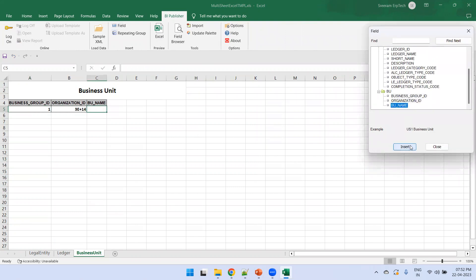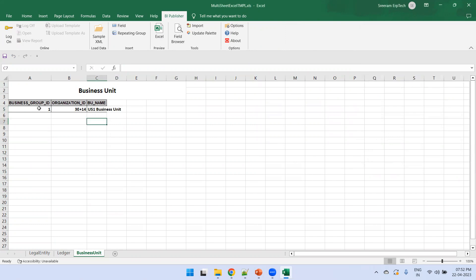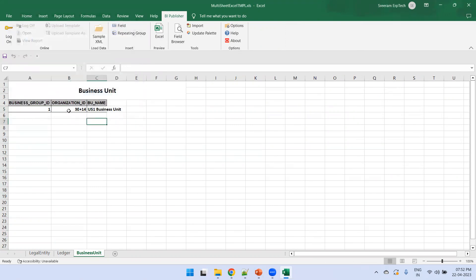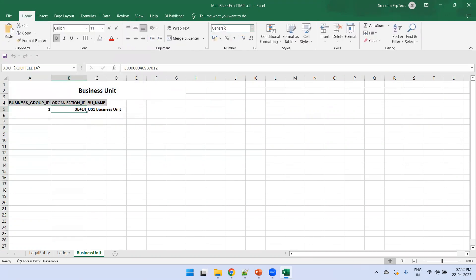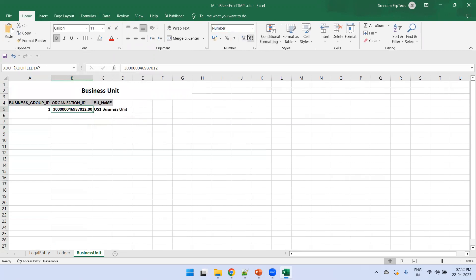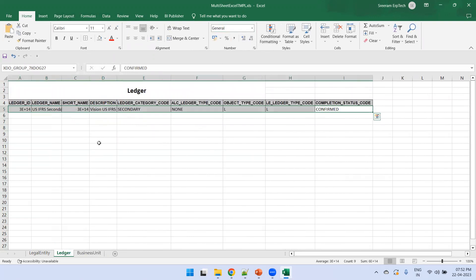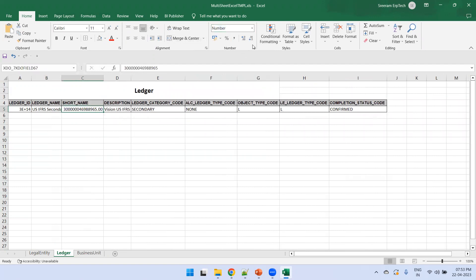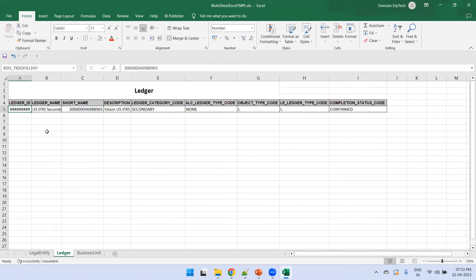Insert all the fields for Business Unit one by one. Then select the fields and click Repeating Group, select 'Business Unit', and click OK. For any number fields, make sure to select the Number format and remove the fractional part as appropriate. It depends on what data type you have — format it accordingly, since by default Excel may choose an incorrect format.